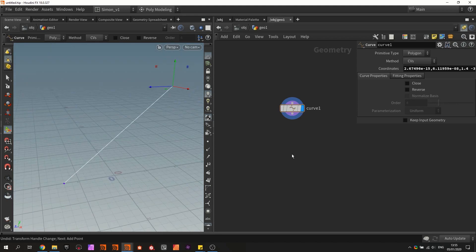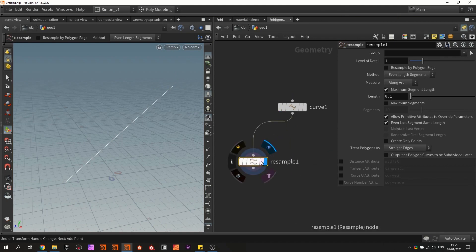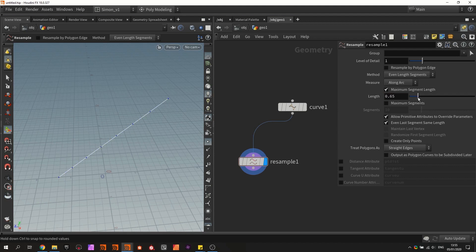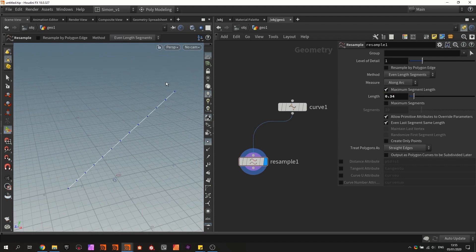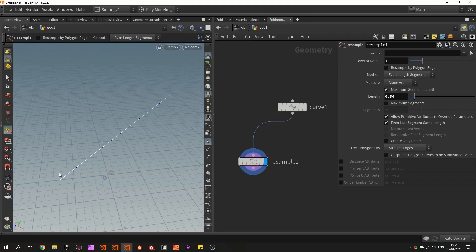Then what we could do is resample the curve. Resample will create extra points on the curve. Right now we don't see anything because we have not enabled display points. So we can display the points and now we can see all the points being created. Based on this number it will create points — the space between each point is 0.1. If you increase this value you can see that we increase the spacing. I don't need that many points, so I'm going to use this value so we have just a couple of points.